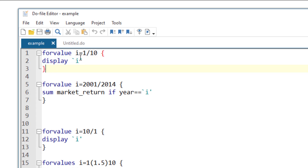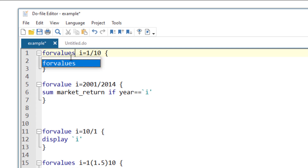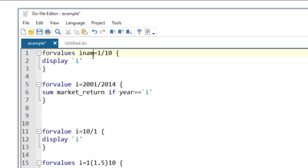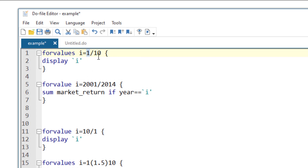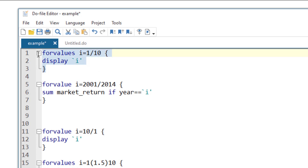Say we wanted to display the numbers 1 to 10. We write 'forvalue', then give a variable name such as 'i', then the equal-to sign, then the starting number, a slash, and the ending number. Then we open the curly bracket, write the command we want to loop — in this case 'display `i'' — and close the curly bracket. Let's run this command.